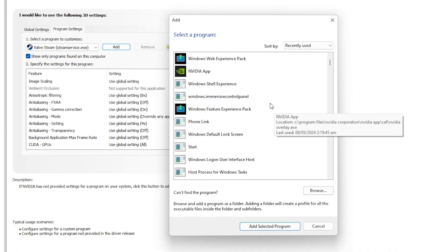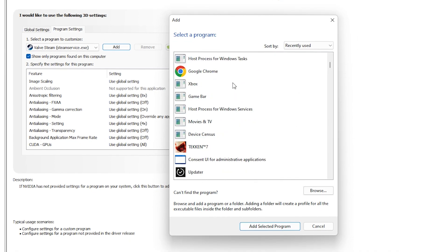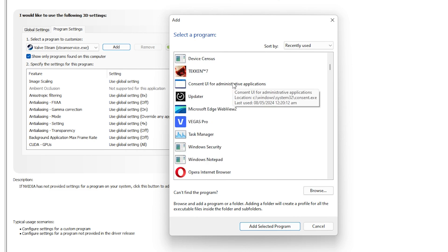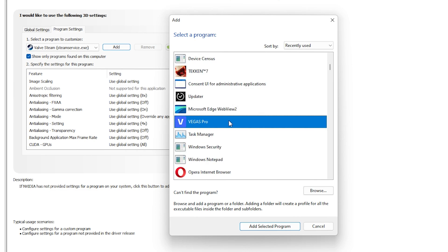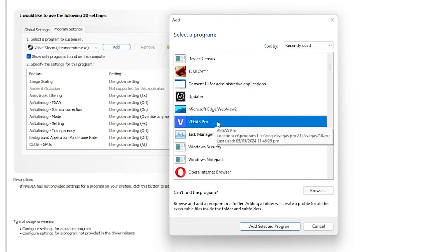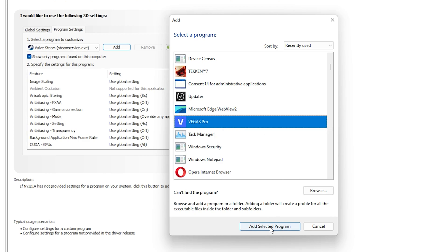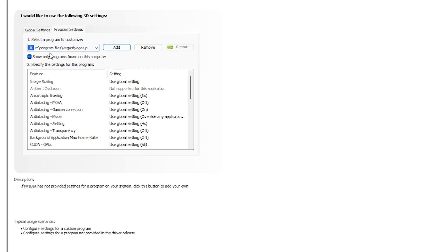If you can't find Vegas Pro in the list, click the Add button. It will show a list of programs found on your PC. Find Vegas Pro — it should be coming from Program Files. Click on it and then click 'Add Selected Program'.